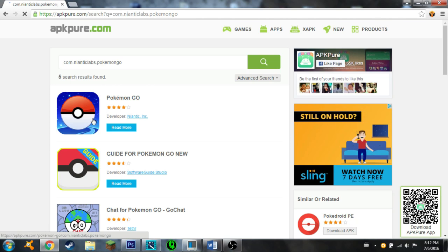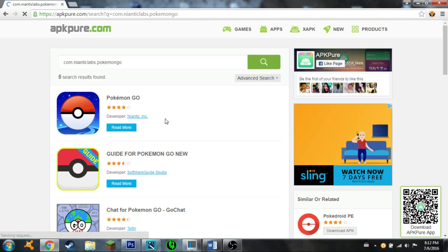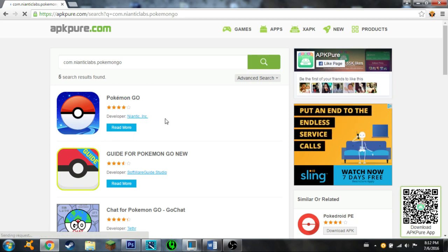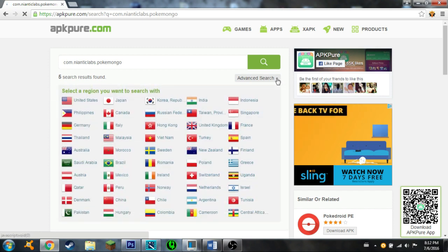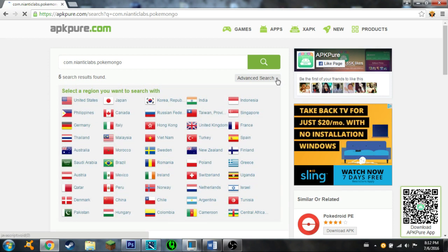Don't click on it right away, especially if you're in a country that doesn't allow you to get Pokemon GO. You're going to want to go to advanced search first. Once you've done advanced search, click a country that allows you to have Pokemon GO.